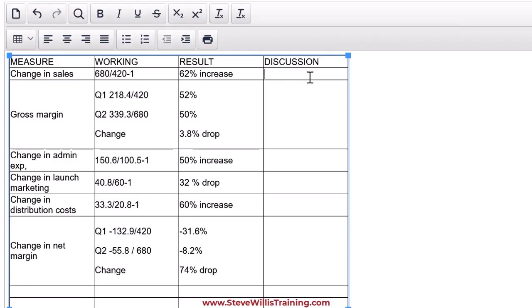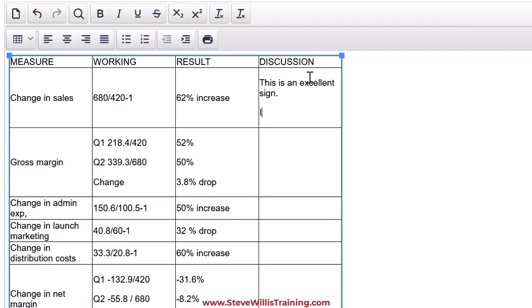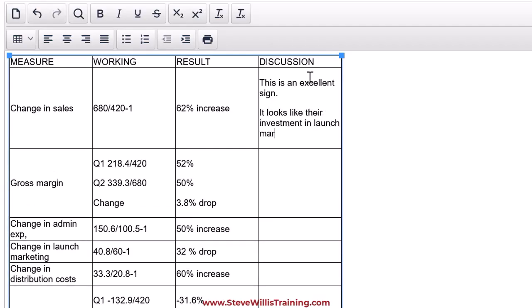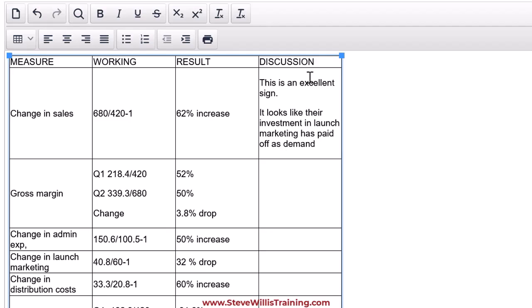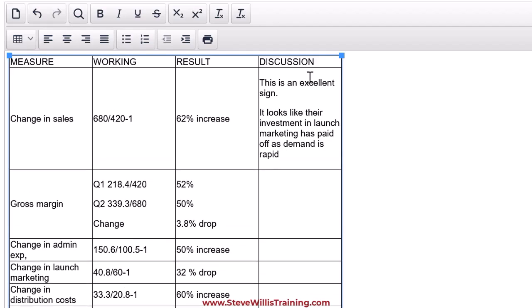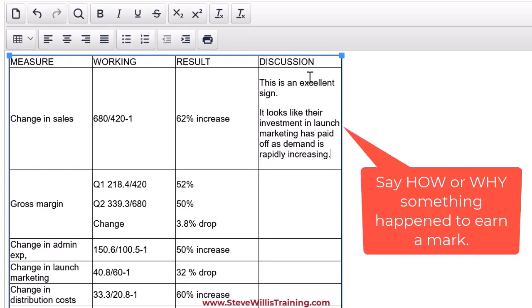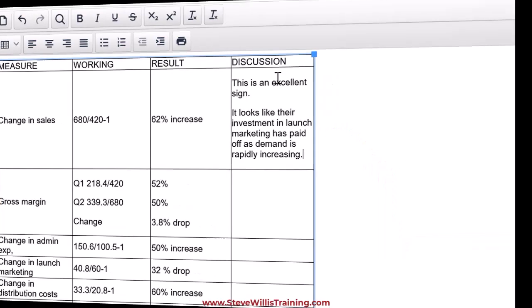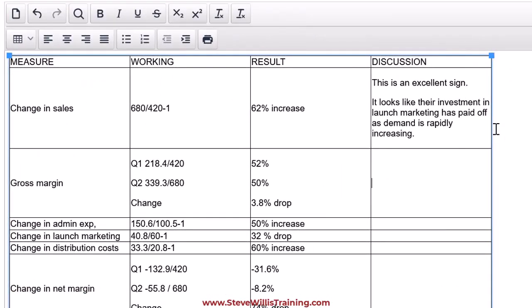This is an excellent sign. It looks like their investment in launch marketing has paid off as demand is rapidly increasing. Guys, I linked it to the scenario. That's going to trigger the mark. Linking the statement to the scenario saying how something happened or why something happened, or linking it to another figure. Let's move on to the next one.